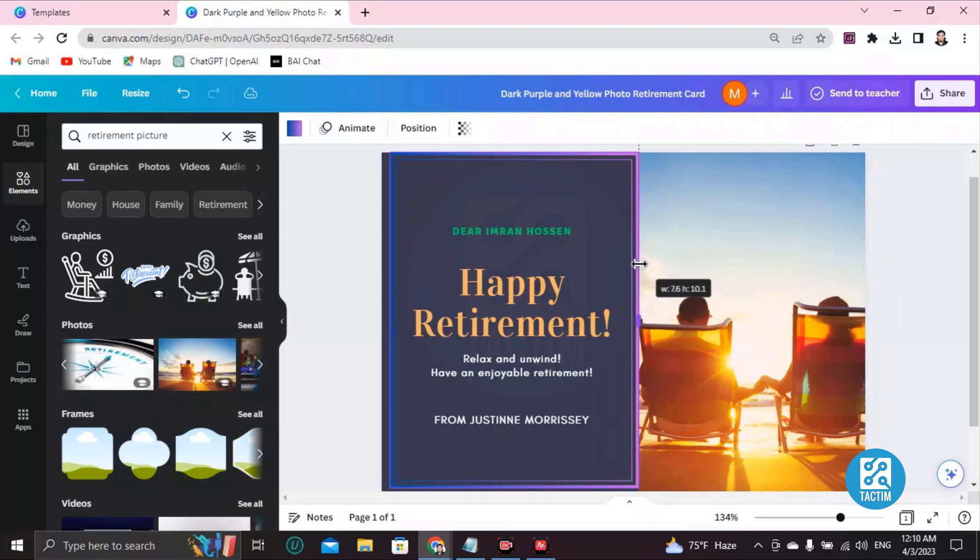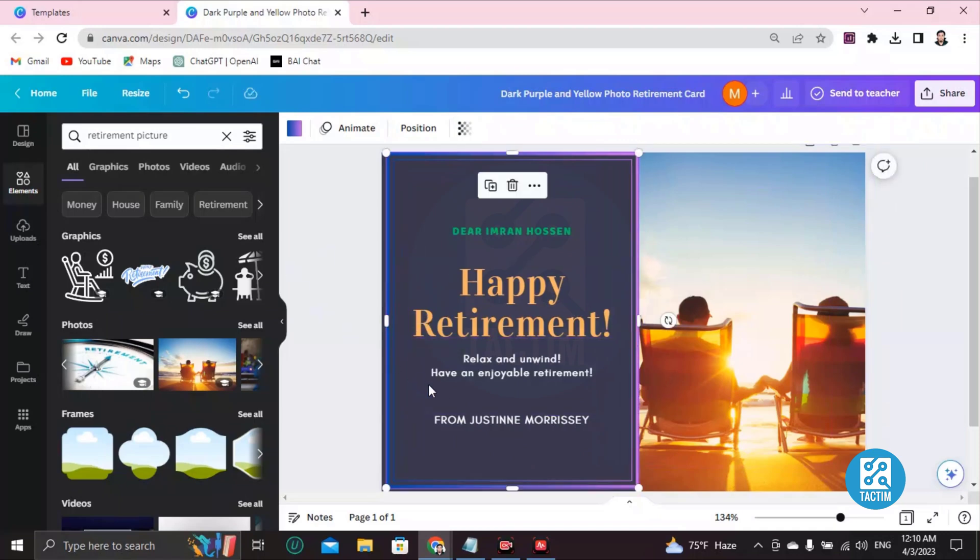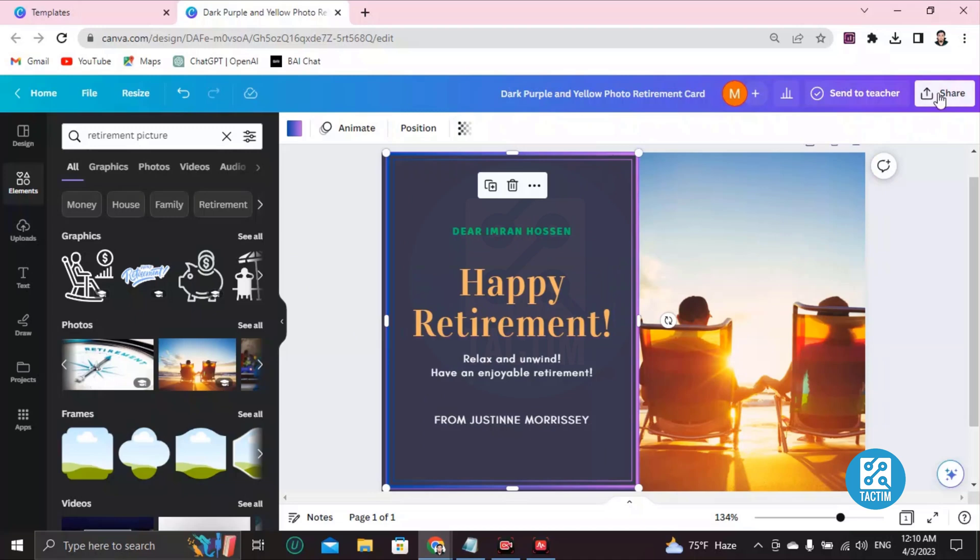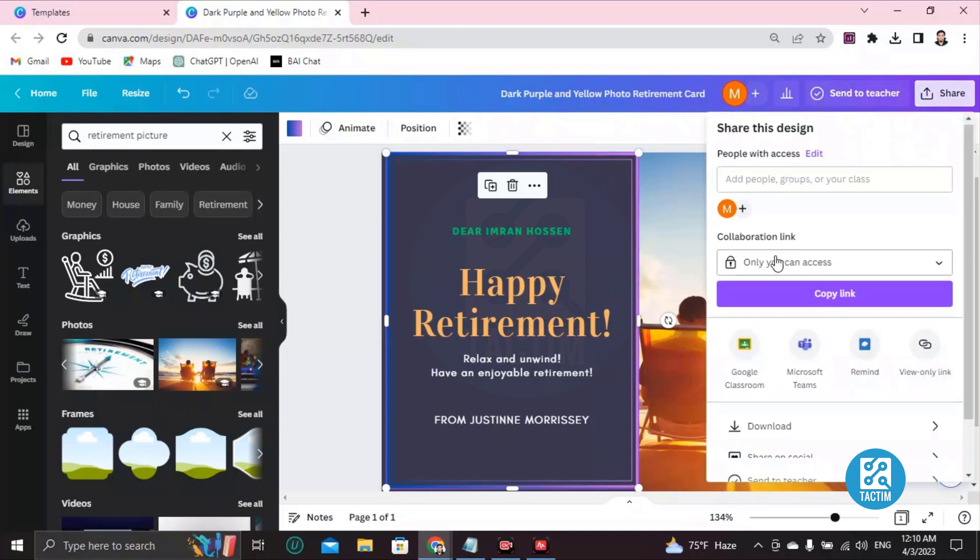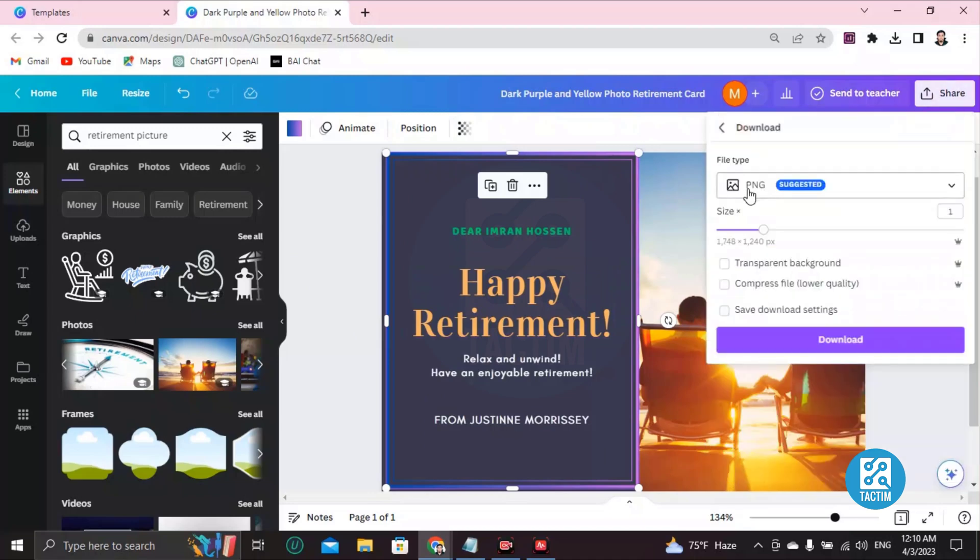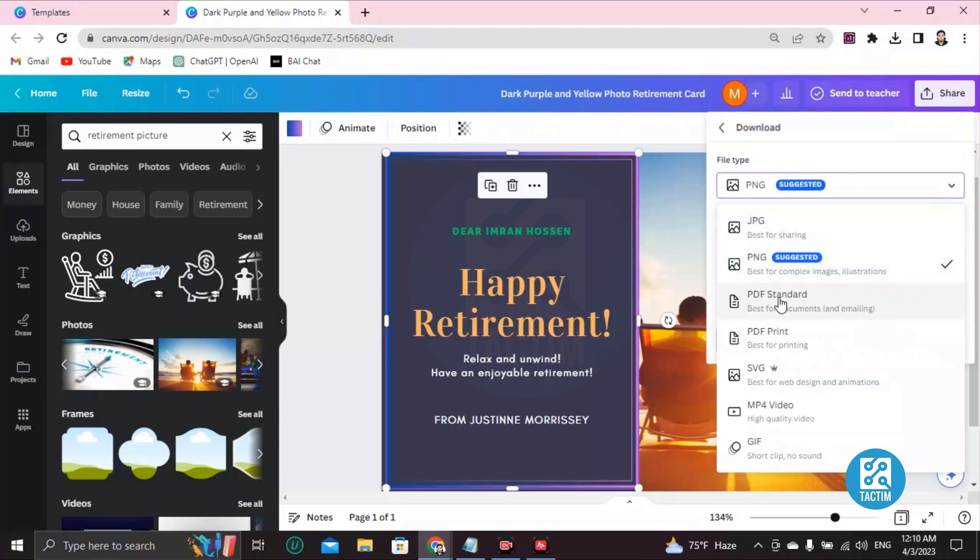All right, so after completing your work, how can you download it? Go here to the Share button, and you can see here Download. Click on this download and you will be suggested a file type—just choose one type and start downloading.